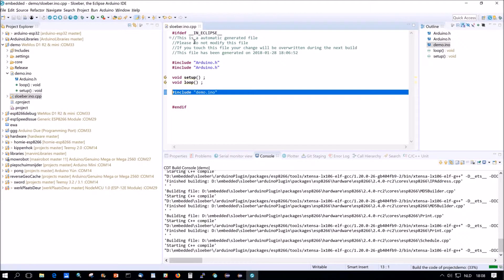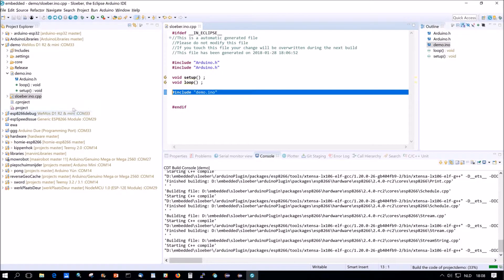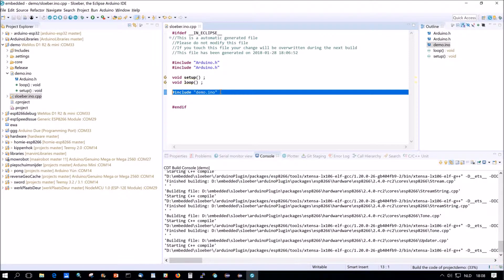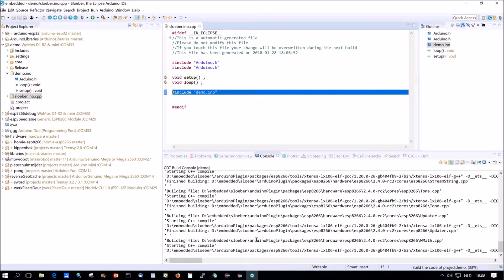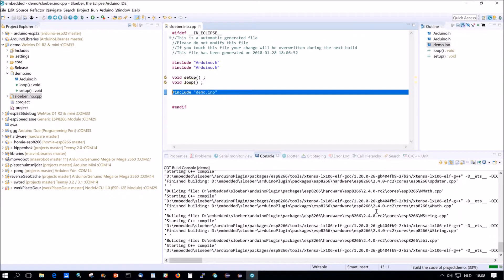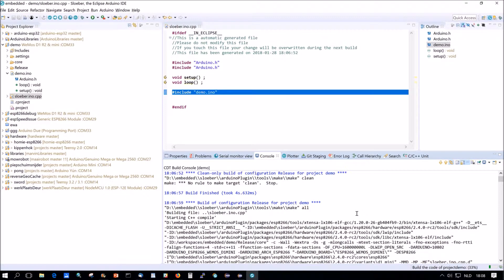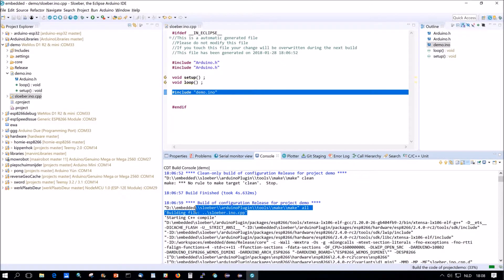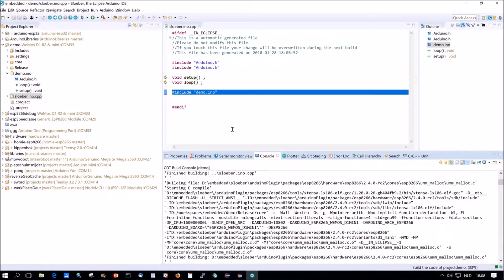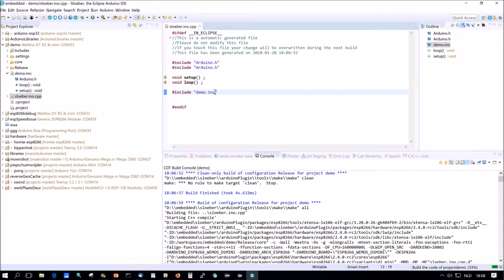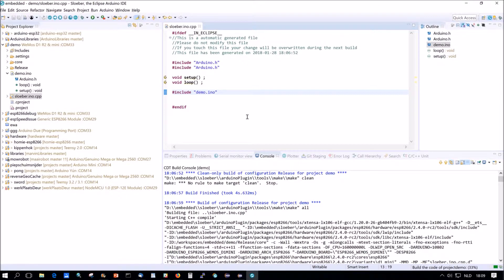The way this works is actually we tell the indexer which is the stuff which gives all the goodies in the GUI that .ino files are C++ files and we tell the compiler that .ino files are not C++ files. So here not compile .ino files. It will compile sluber.ino.cpp but it will not compile .ino files.